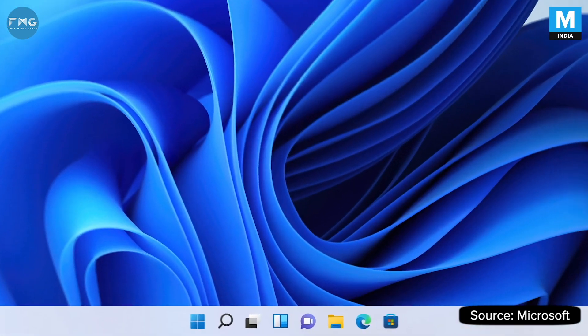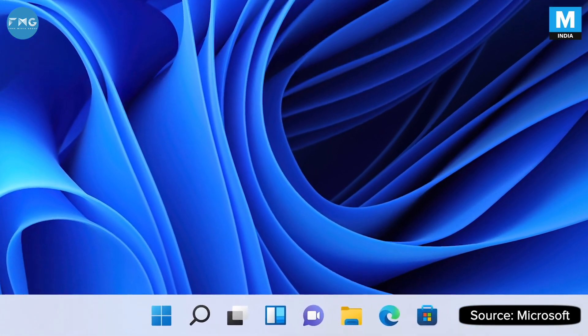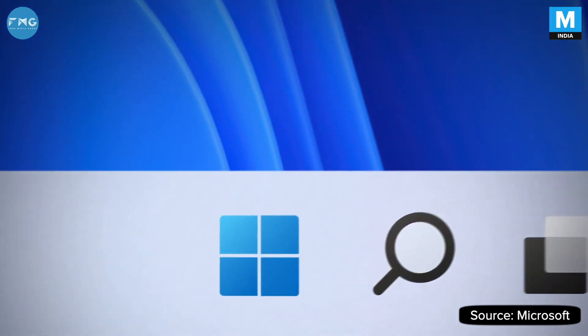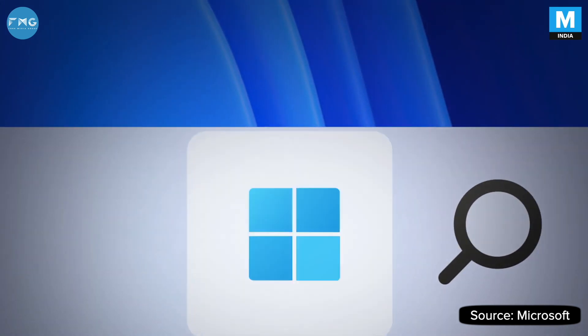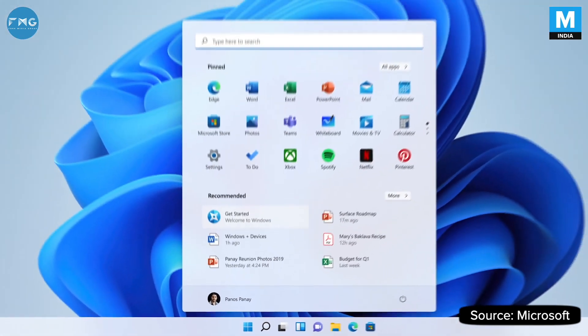We put Start at the center. It puts you at the center. It's what you need closer to you, simplified.